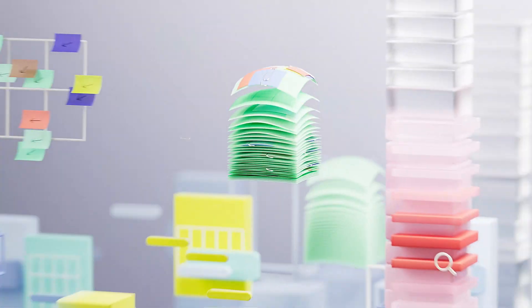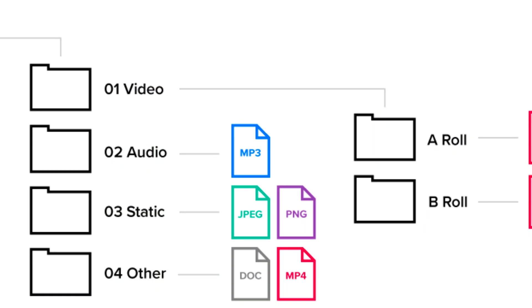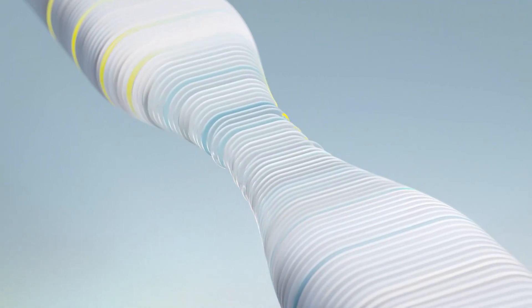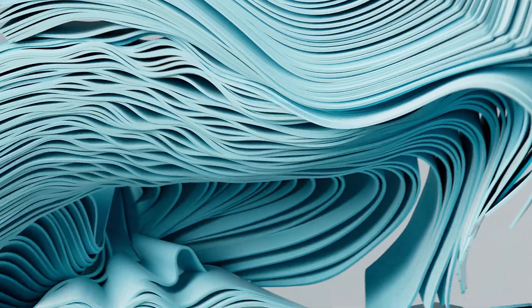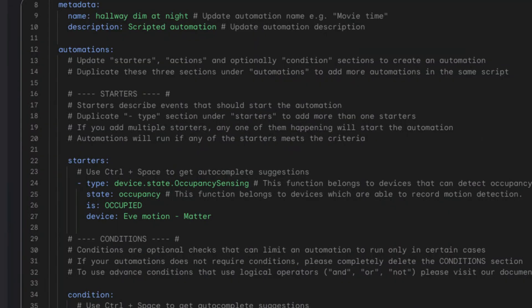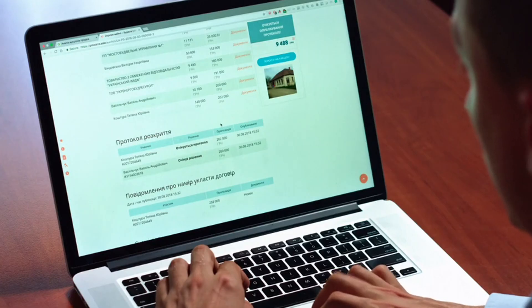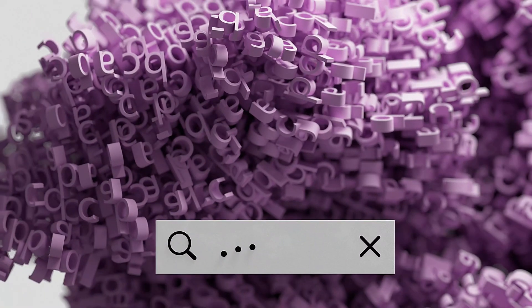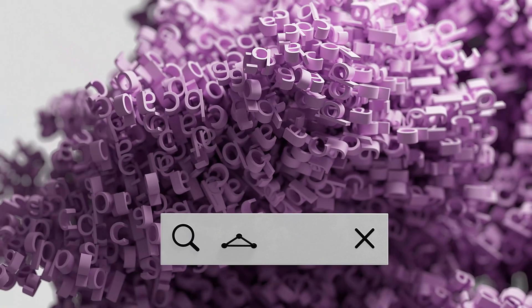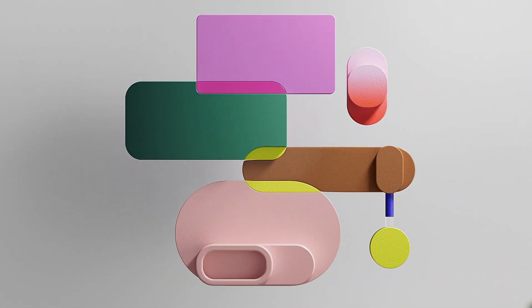Advanced techniques. For those looking to take their file management skills to the next level, there are plenty of advanced techniques and tools available. From automation scripts to file tagging systems, the possibilities are endless. Experiment with different methods and find what works best for you.